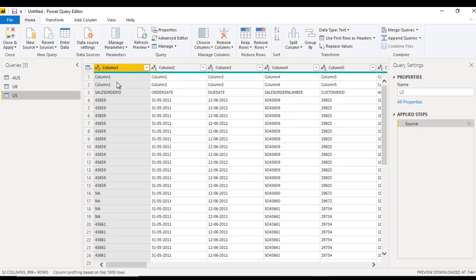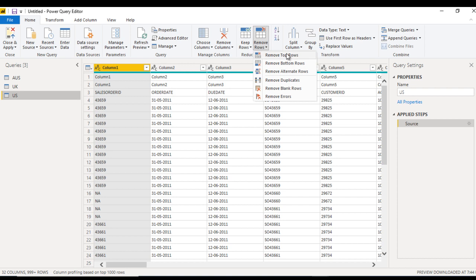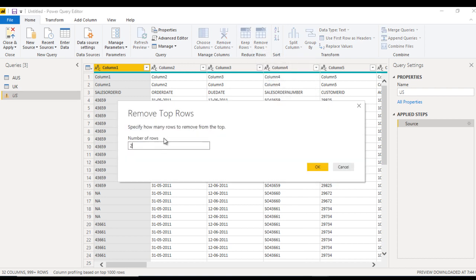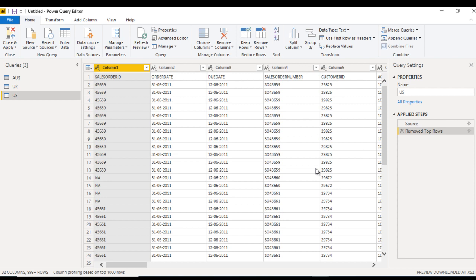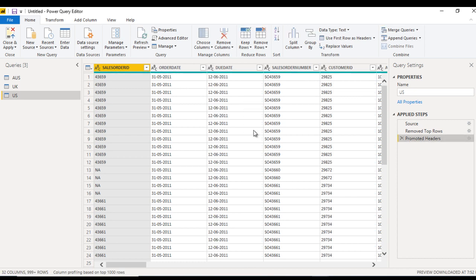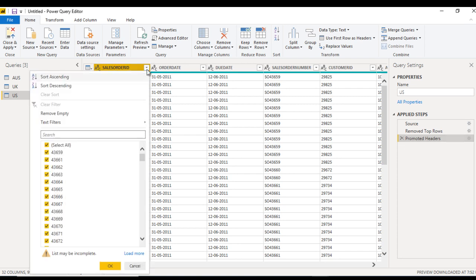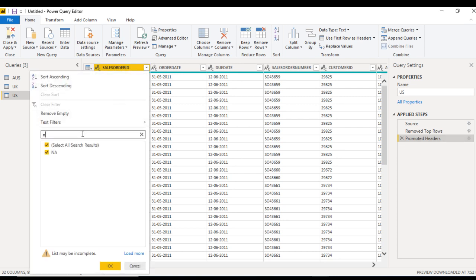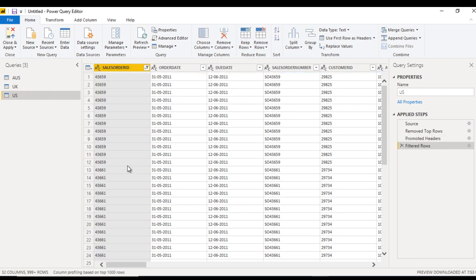Now go to the US file. Inside US, again we just want to remove the top two rows, so select two and click OK. After that we promote the header and cancel the extra step added. Then we remove the NA values — we can use the search option again for US. Keep in mind I would not recommend this if the column has character data type. Click OK, and that looks good. We have edited the rows.